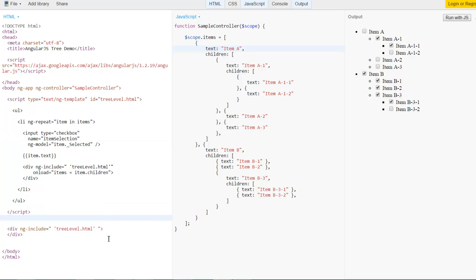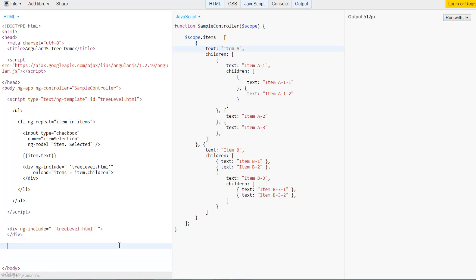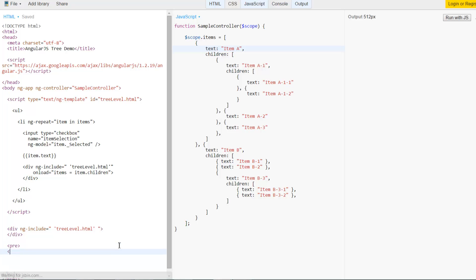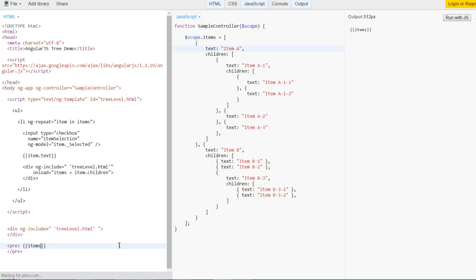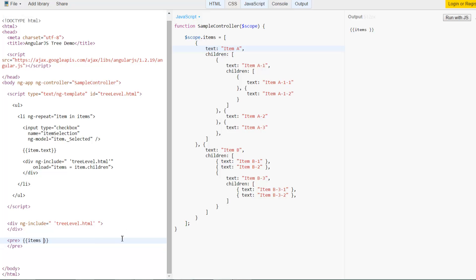And I can also show this by displaying the actual JSON objects. So I'll go ahead and say pre. Inside this we want to see our items. Here we are at the top of the controller so we see the items as they are defined on the scope. And we want to see them as JSON so that we can see the properties change in front of us.